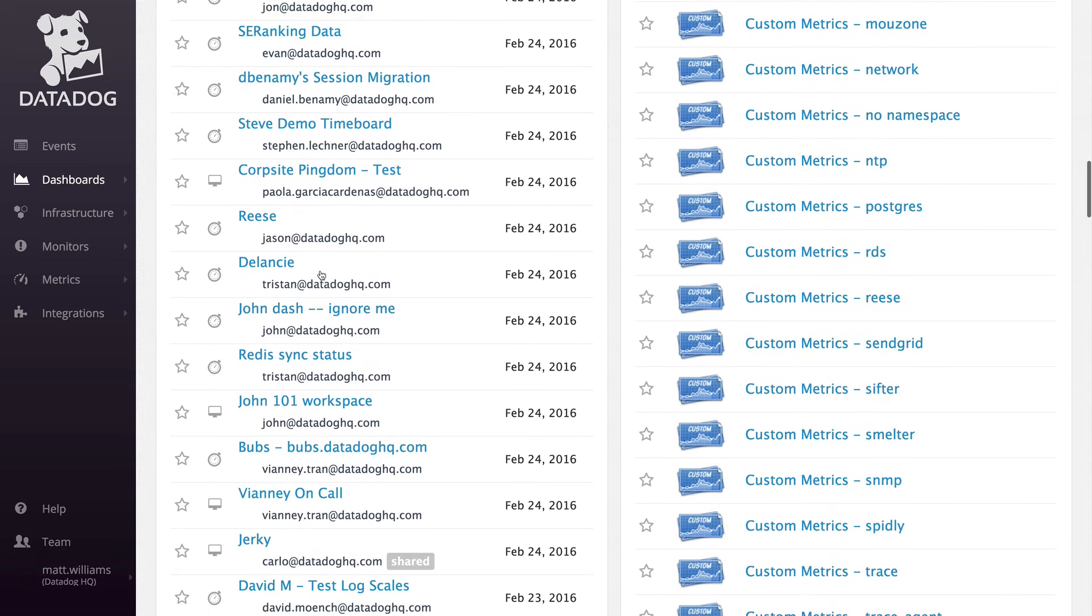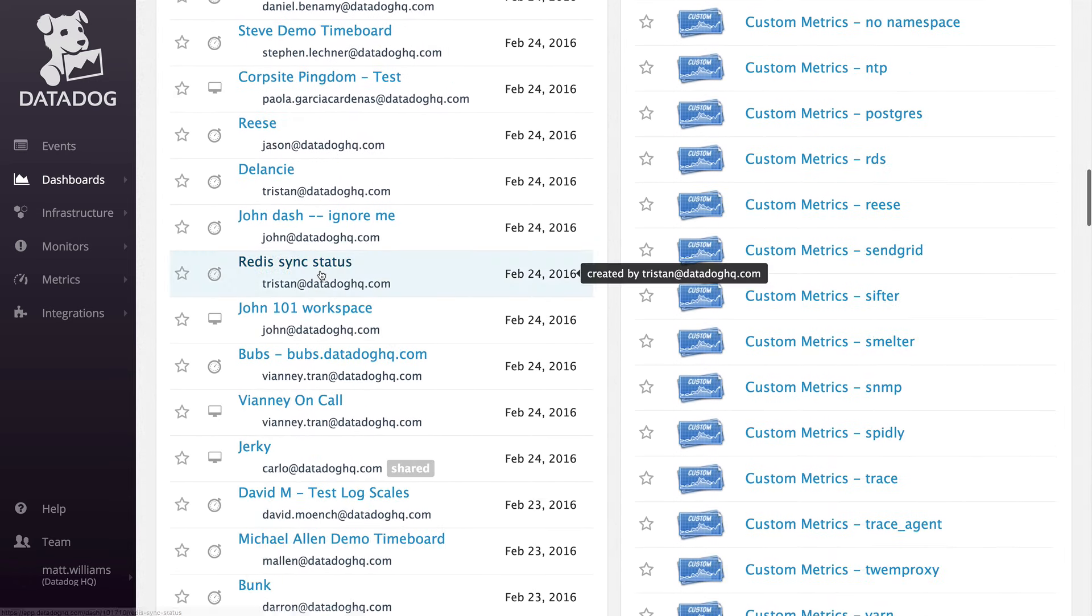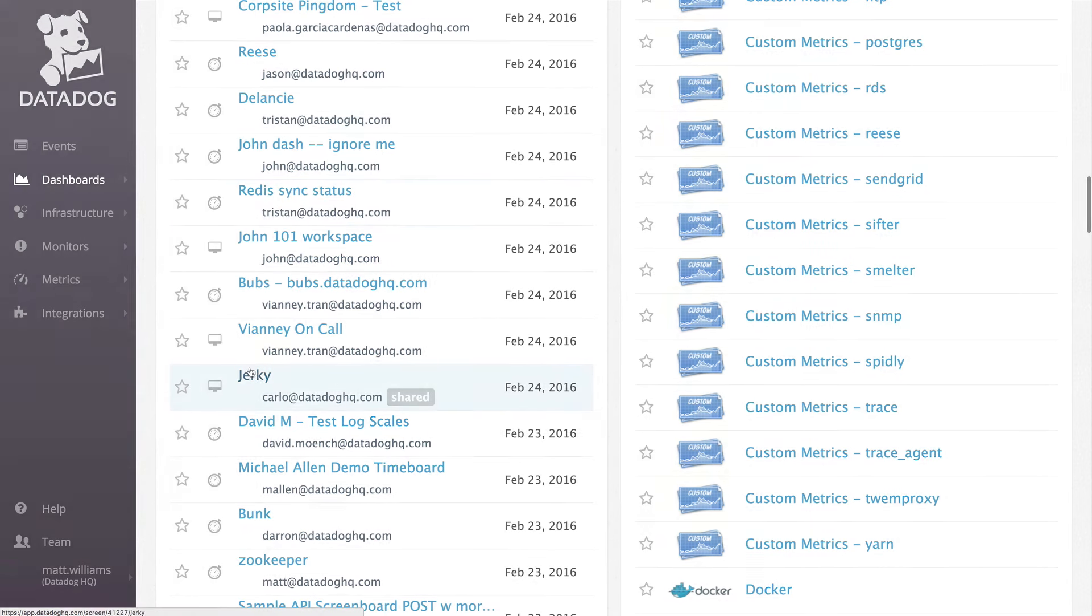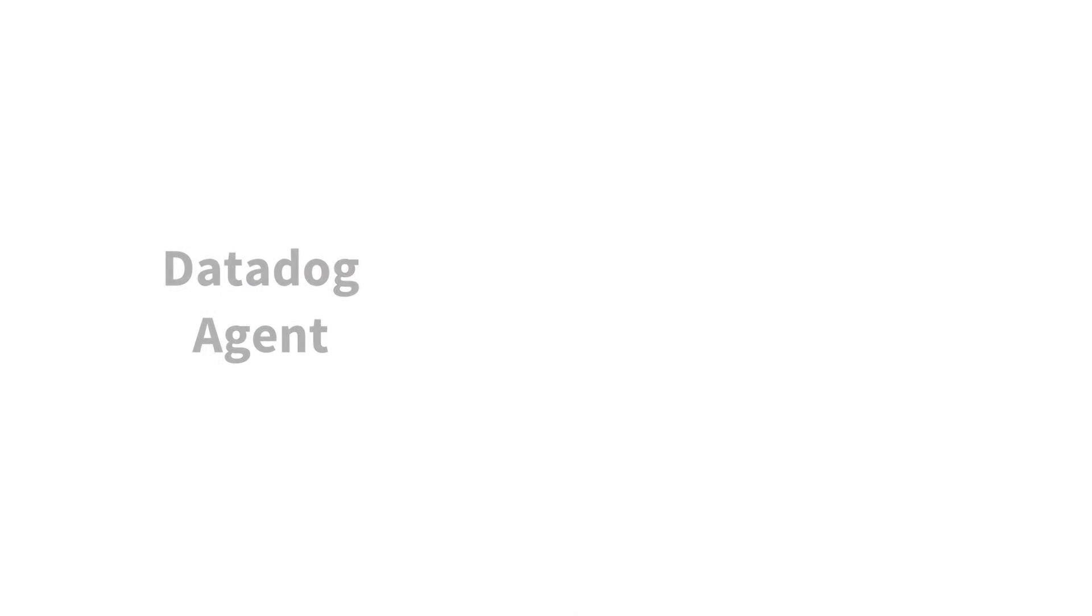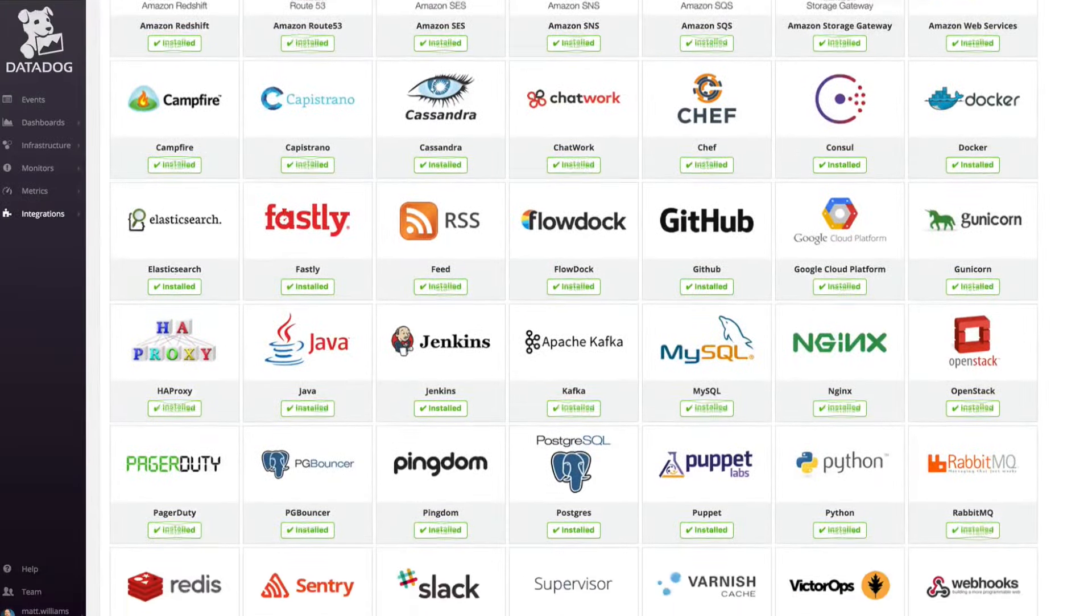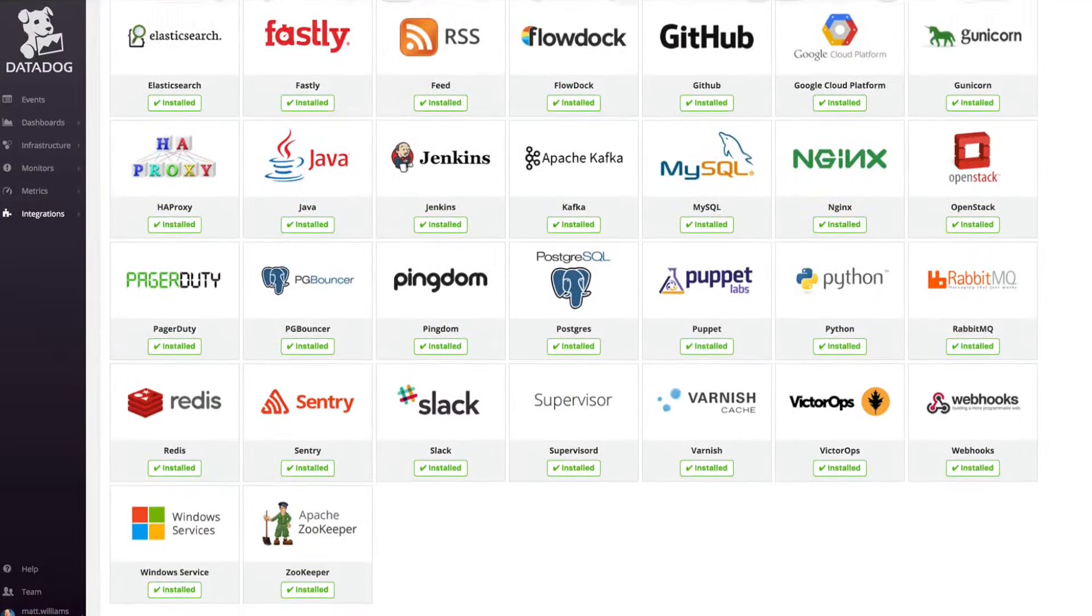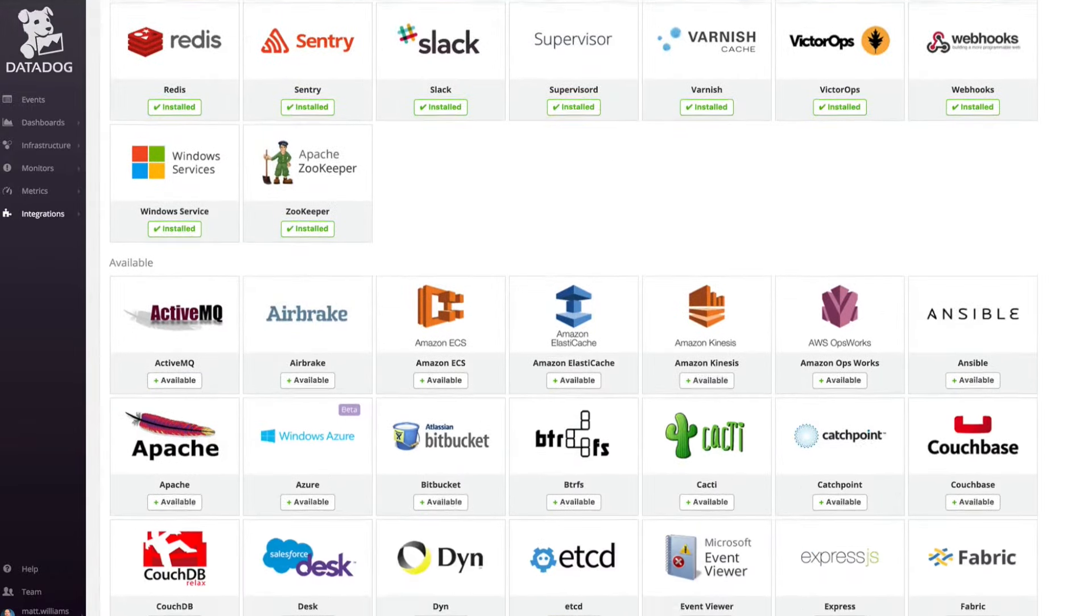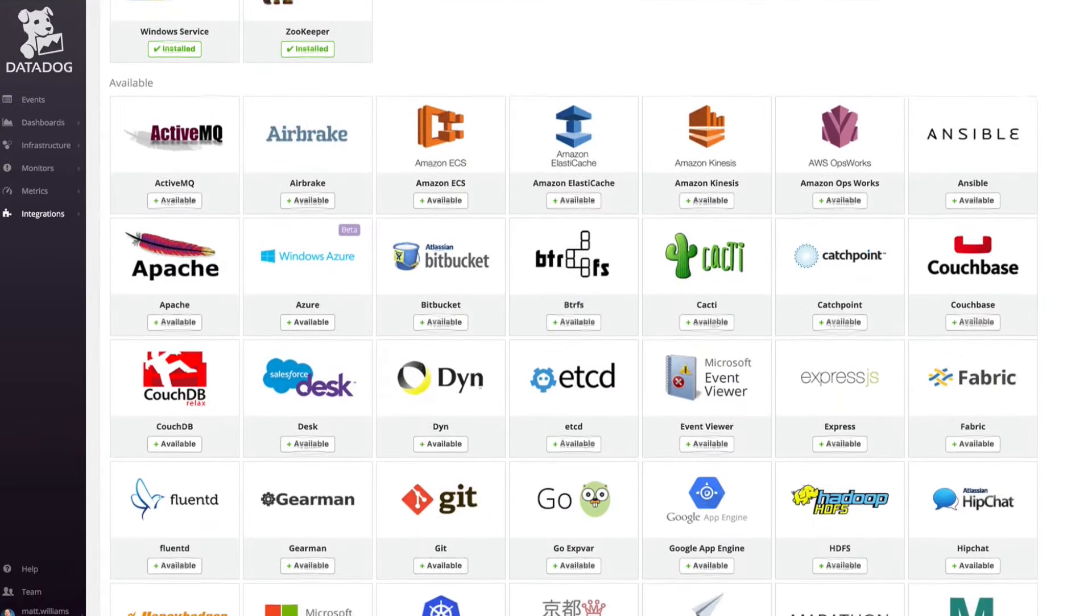The first step in setting up Datadog is using a combination of the Datadog Agent, our API, or our integrations with third-party applications and services. At the time of this recording, we have over 120 integrations, and we're adding more all the time.